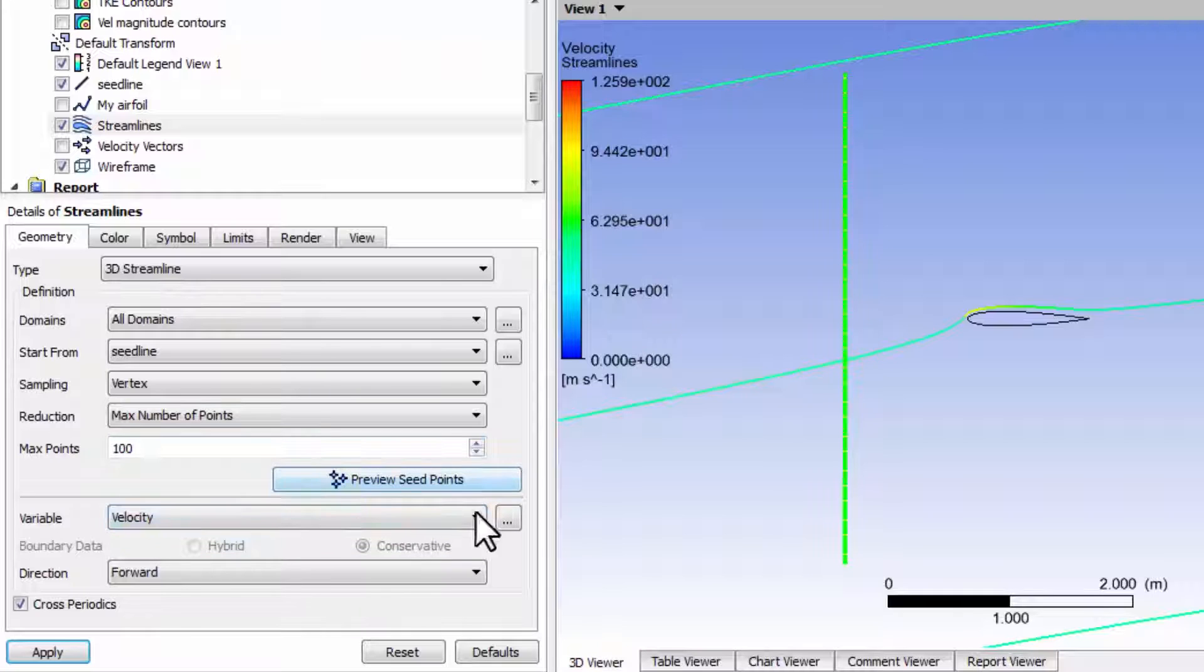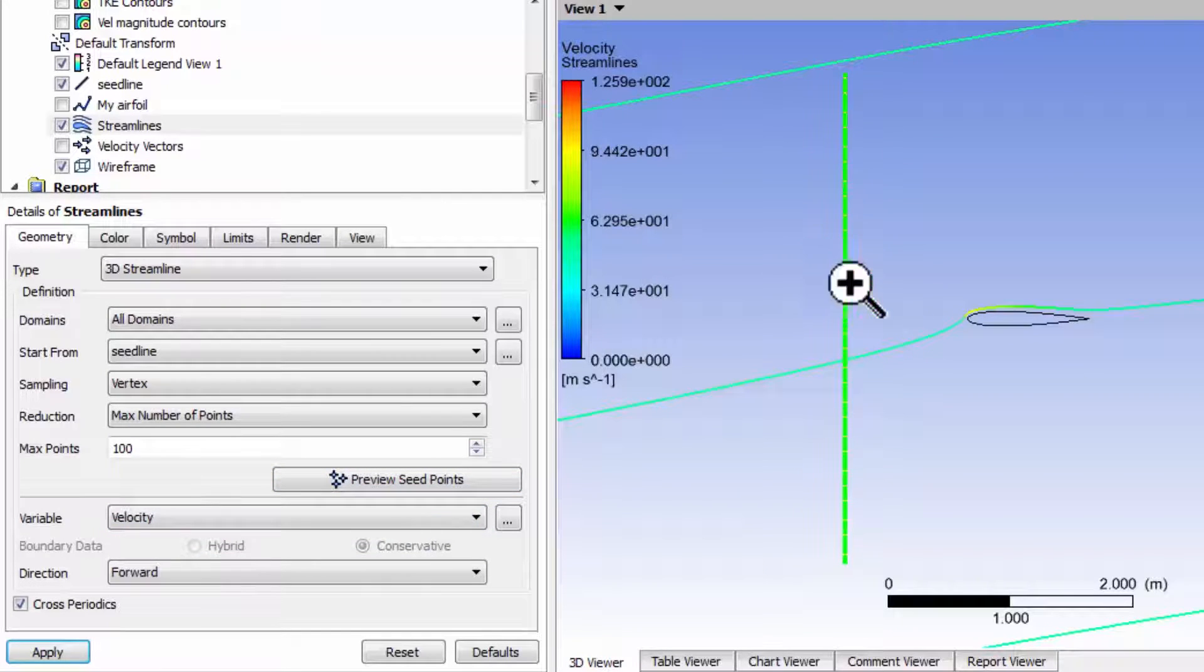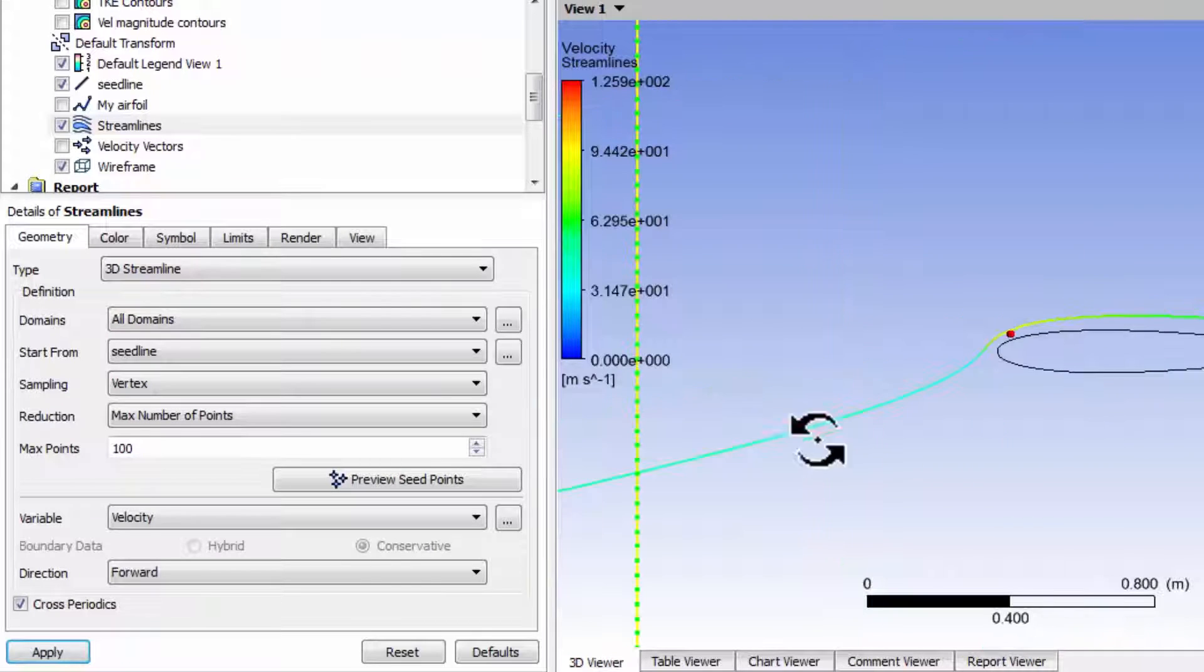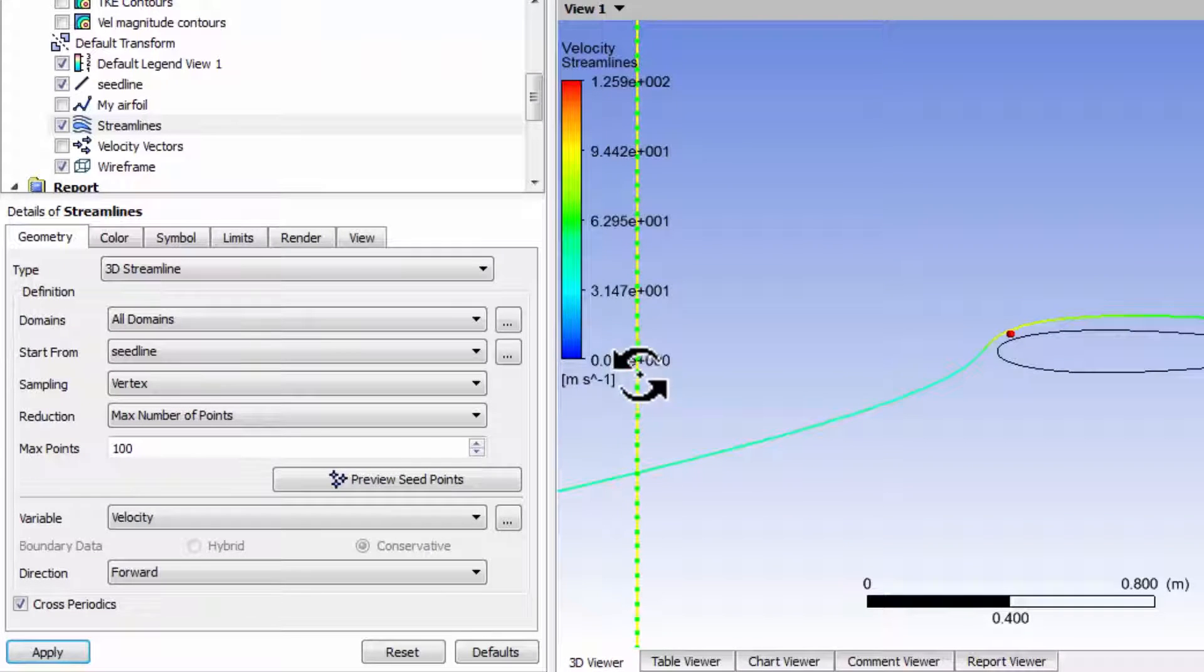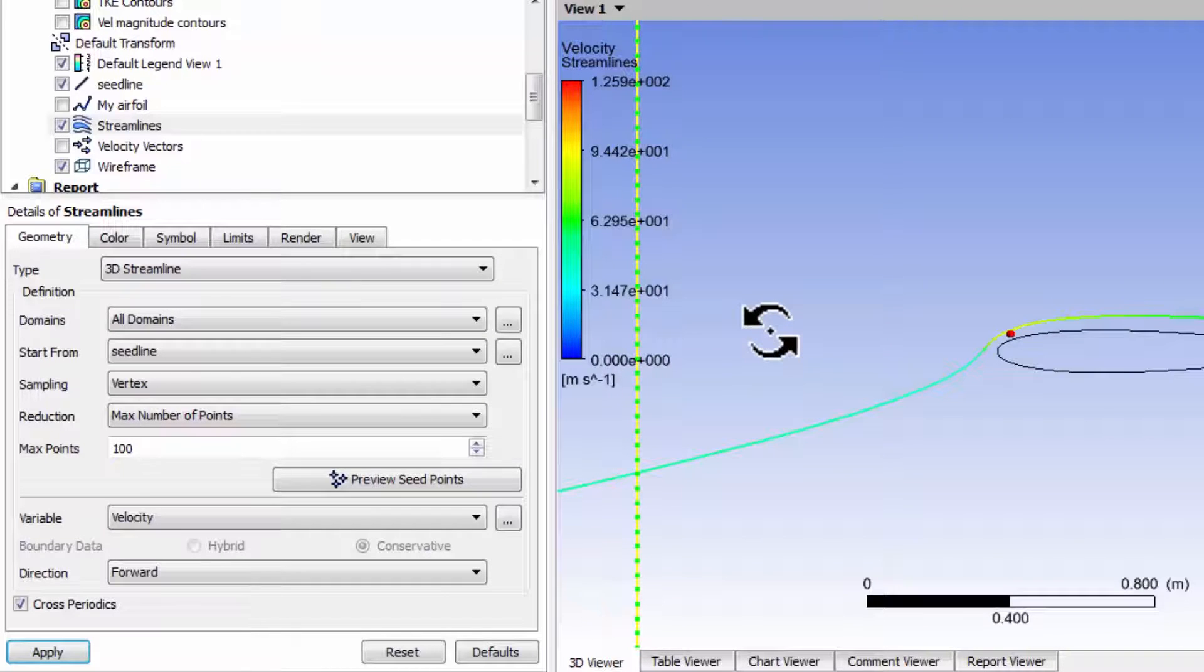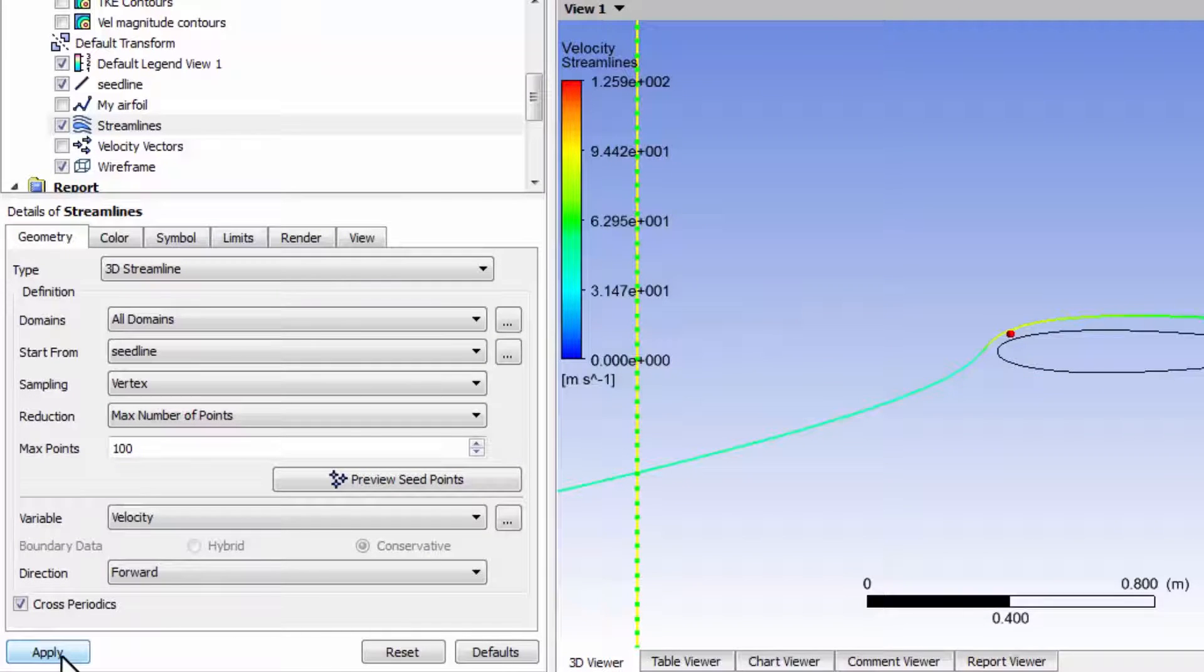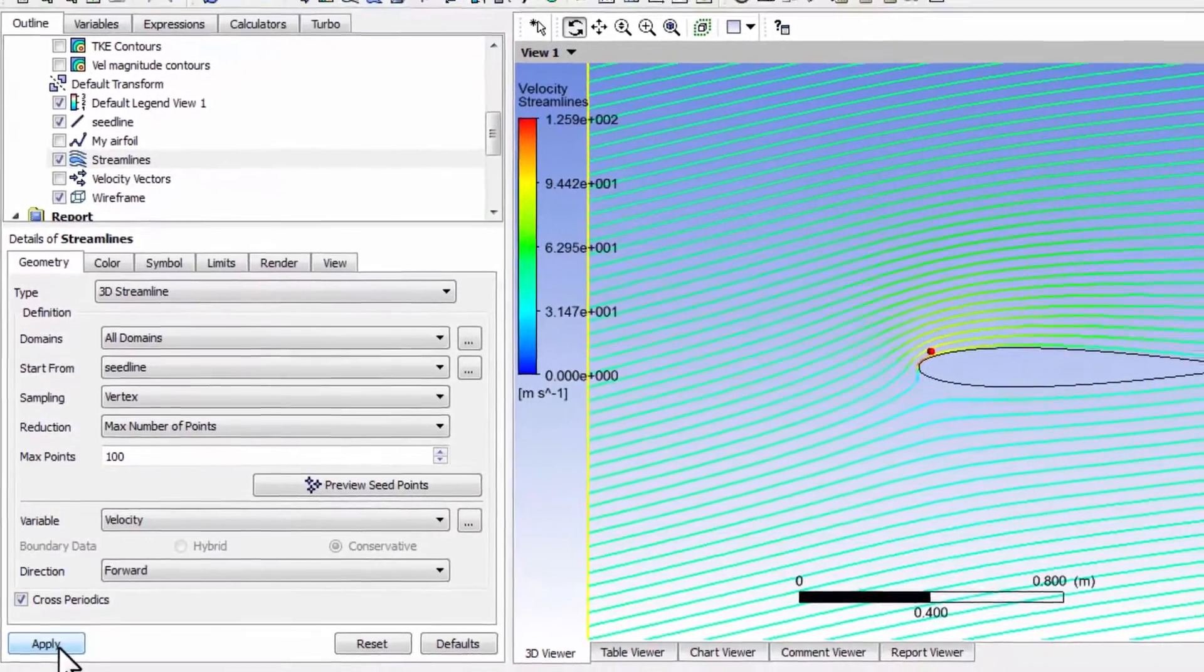Now I say preview seed points and you see I get a lot more points along there. If I zoom in here, those are all the locations from which it's going to release particles. Let me say apply.